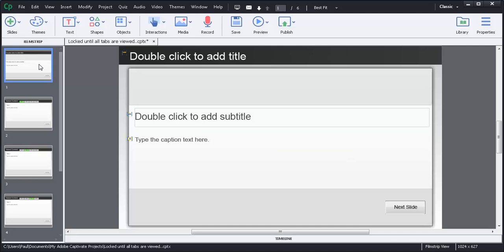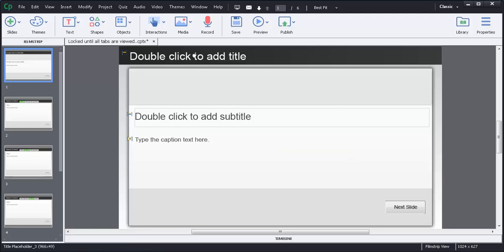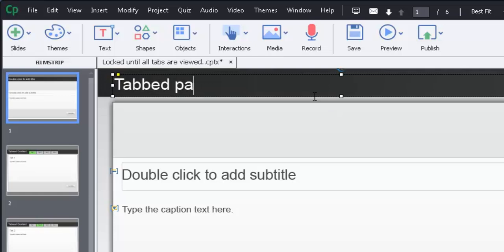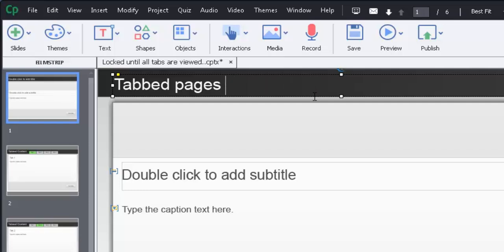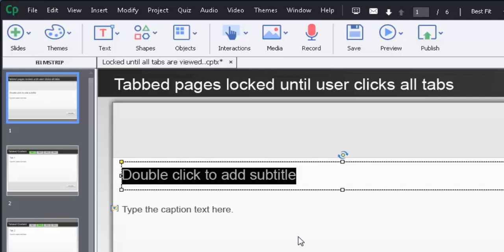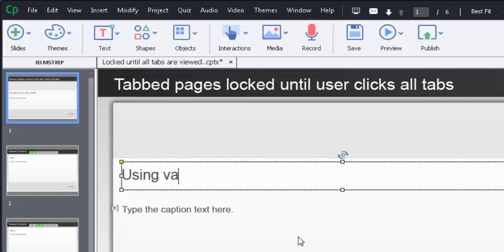Just to summarize, we'll go through each page. I've set it up but I haven't put the coding behind it yet. We're going to use a couple of different types of advanced actions, and we're going to be working with variables. So I have an intro page here. We'll add a title: 'Tabbed pages locked until user clicks all tabs,' and we'll create a subtitle using variables and advanced actions.